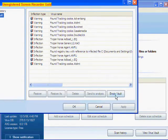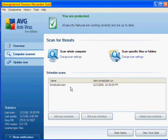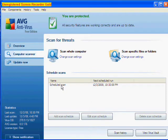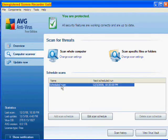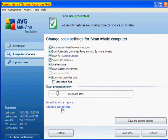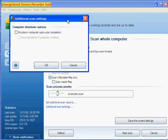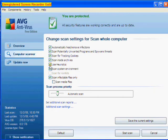Anything it can't fix, it automatically puts in this virus vault right here, and you can empty that. And I also like the fact that when you change the scan settings, you can do additional settings, and you can shut down the computer once it's done. So you can just throw on the scan and then go to bed, and you'll be fine.